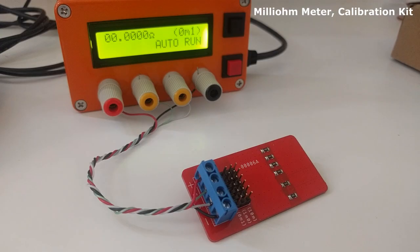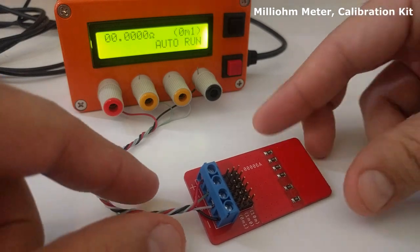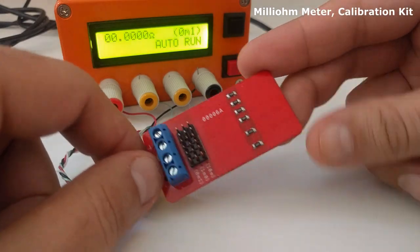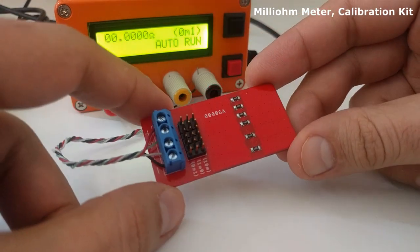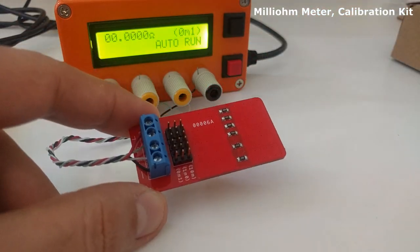Hello everybody, this is Daniel. In this video I'll explain how to use the calibration kit for the milliohm meter.